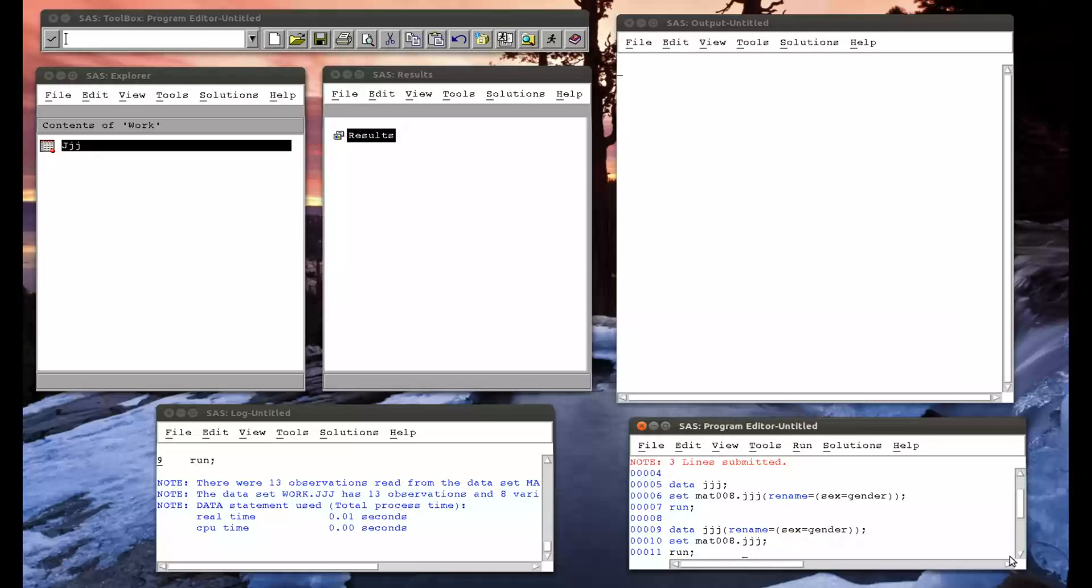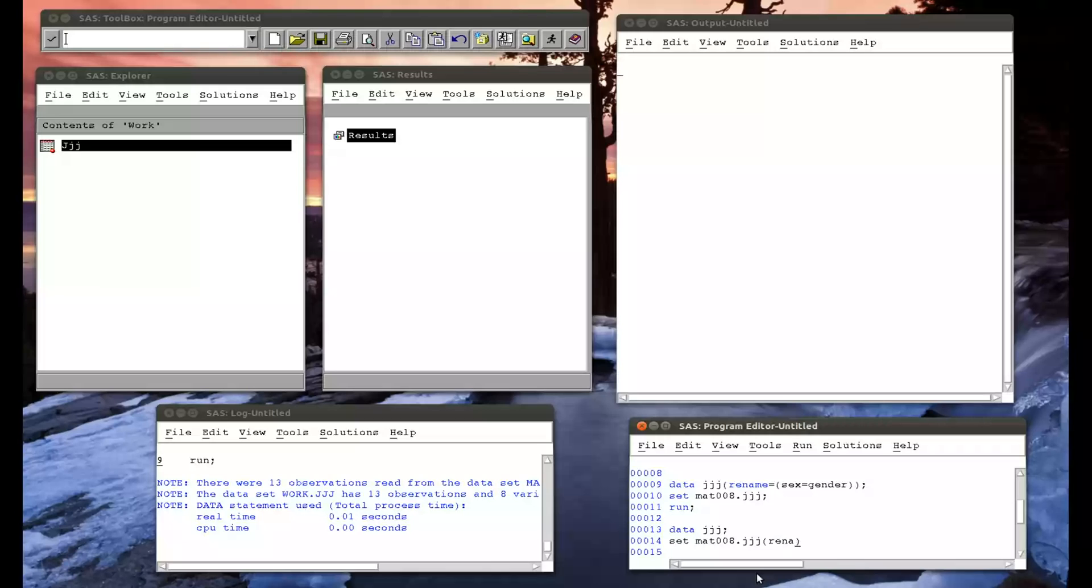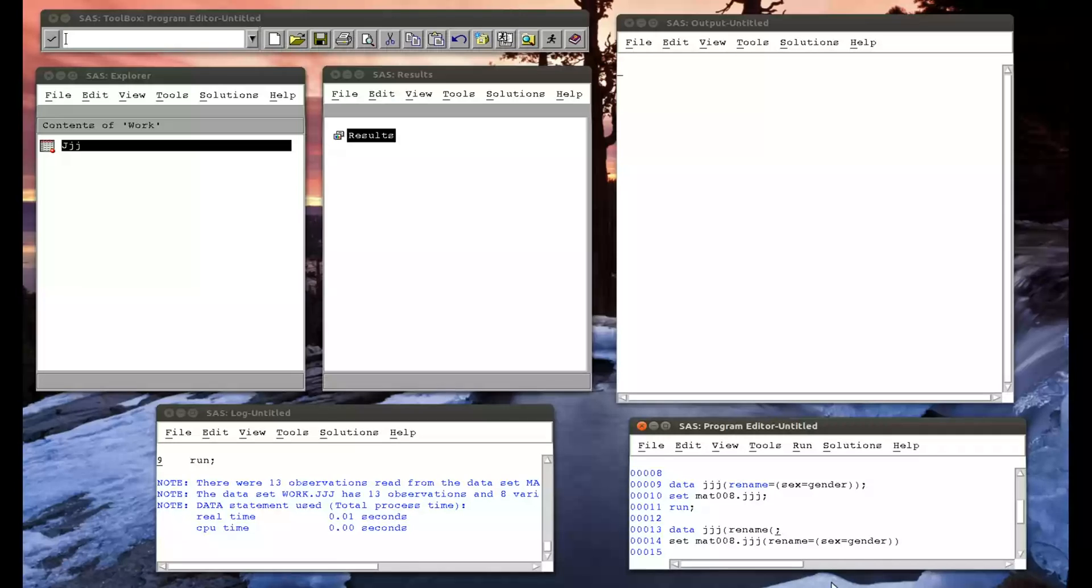These statements can be used in conjunction. There's no reason why you'd ever want to do this, but you could say data jjj, set mat008.jjj, rename sex equals gender, and here however, I want to rename gender equals male or female. I forgot an equal sign there. If I just run this.